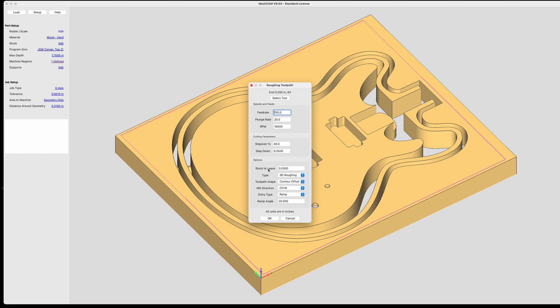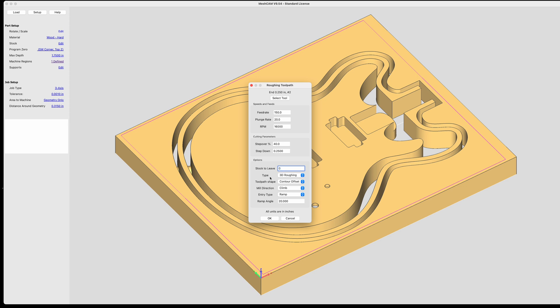Stock to leave is what you would do if you were going to do finishing operations to get a really smooth surface. I don't plan to do that with this because I'm just doing a rough pocketing operation basically. So I'm going to set that to zero. The default is three one hundredths of an inch. The type of cutting, now I could do a 2D roughing carve. However, it doesn't really work with this because the tabs that I've included are rounded. So I'm going to go ahead and leave it 3D roughing.